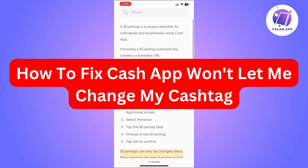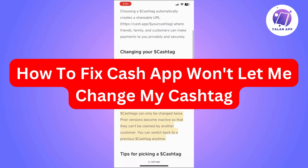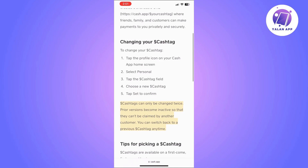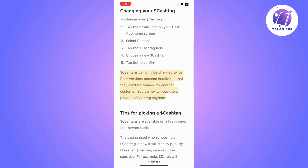In this video, I'm going to show you how to fix Cash App not letting you change your cash tag. To change your cash tag, go to your Cash App and log into your account, tap the profile icon and then select Personal. Simply tap the cash tag field and then choose a new cash tag.